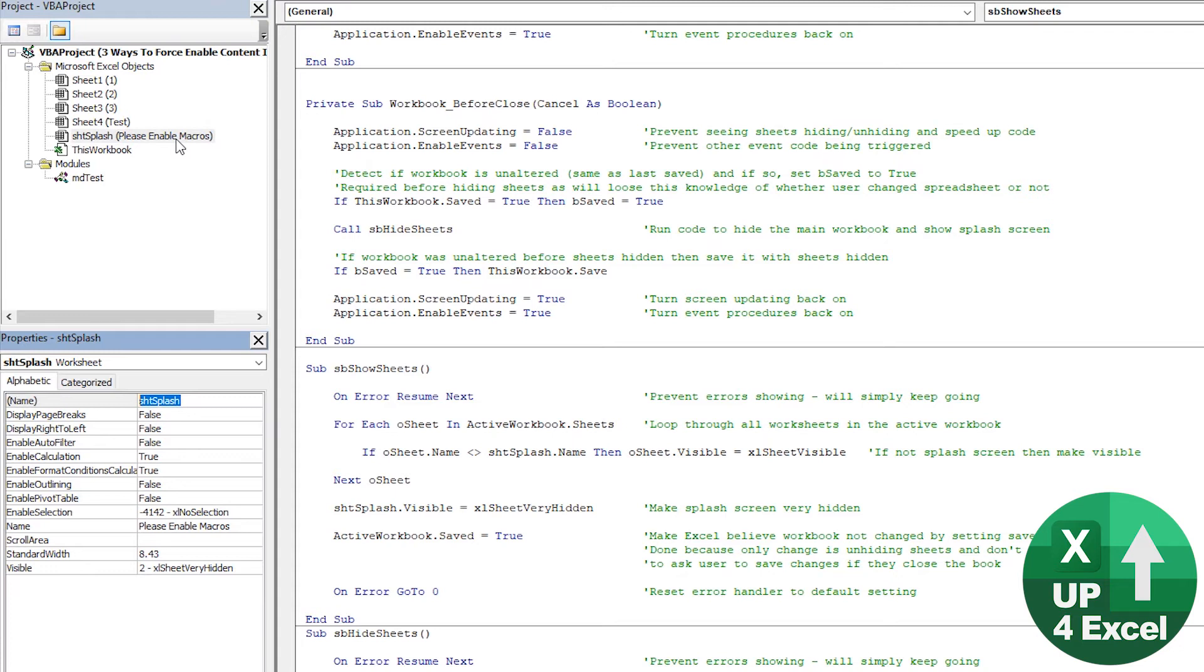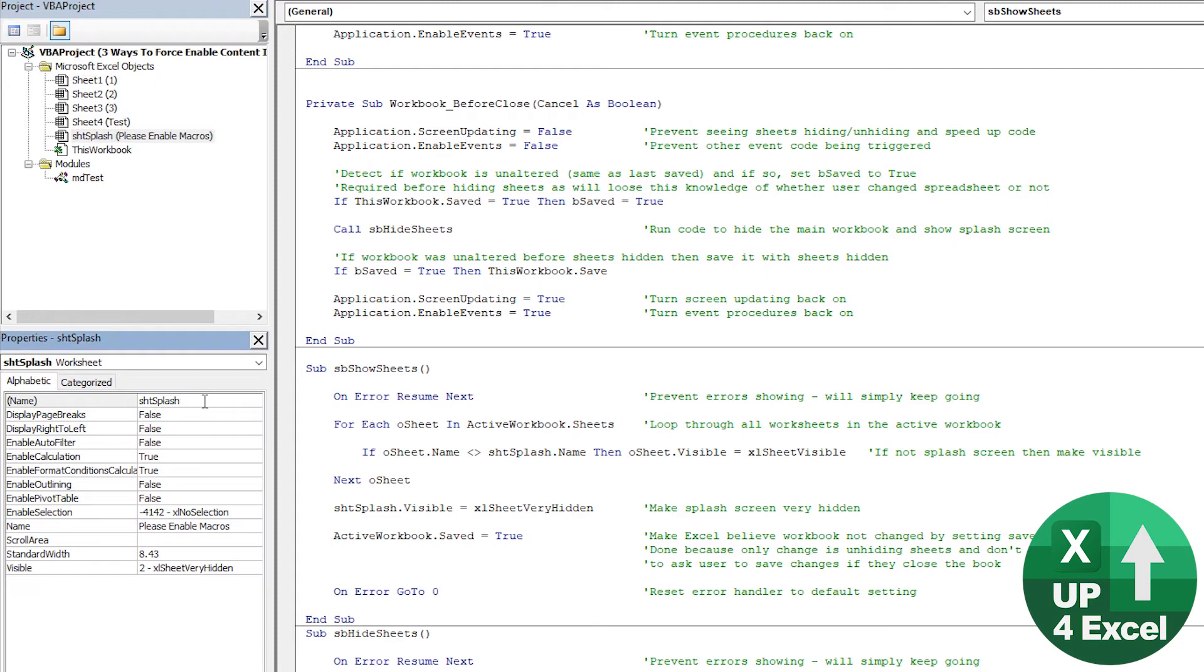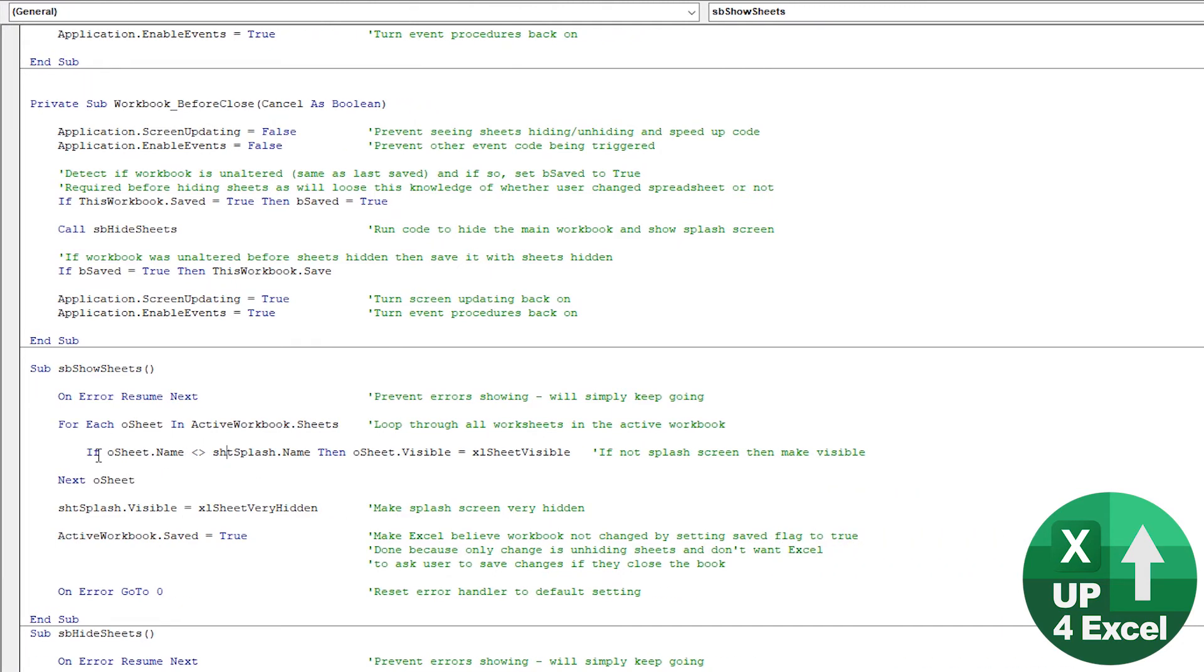And you can see the actual sheet name in Excel is called Please Enable Macros. And the problem is someone could change that. So I don't want to refer to it by that name, because you might want to call it something different or whatever, and you still want this code to run.